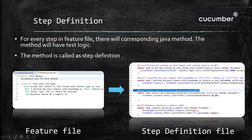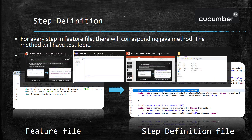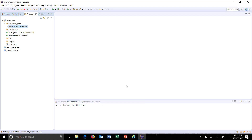The file which contains the step definitions is called the step definition file. In the BDD approach, there will be two things for the feature or acceptance test: one will be the feature file that will contain all the scenarios, and one will be a Java file that will contain all the corresponding step definitions.